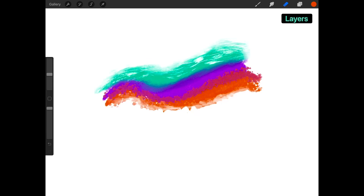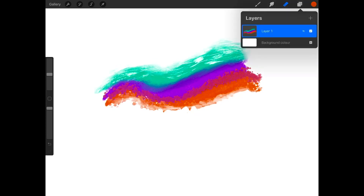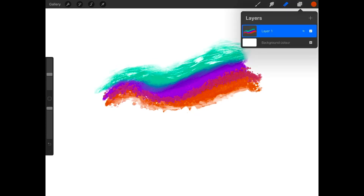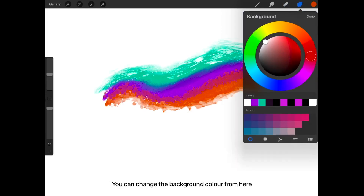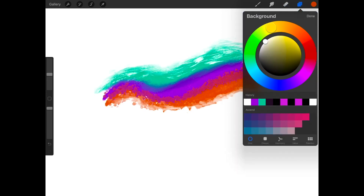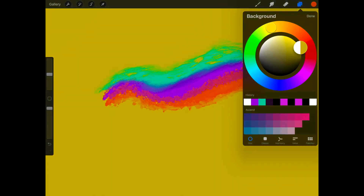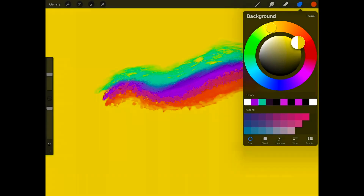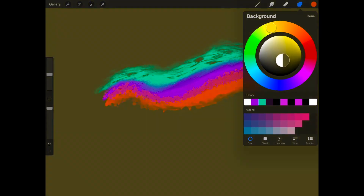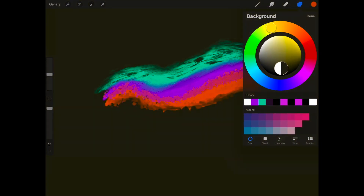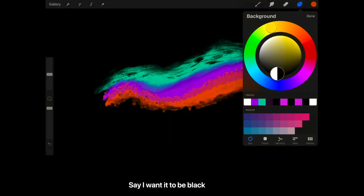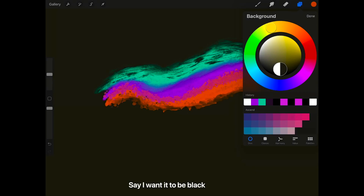Now let's look at layers. Right now you only have one layer, which is Layer 1. You can change the background color from here. Let's say I want it to be black.